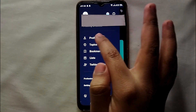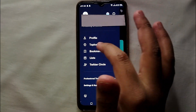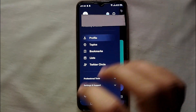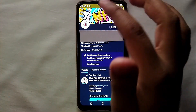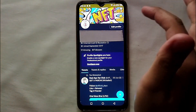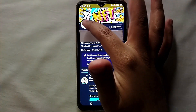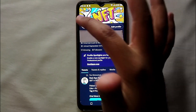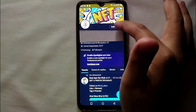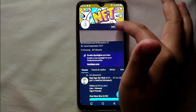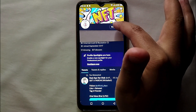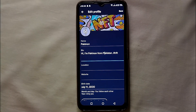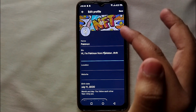After that you will see a few options, but you have to click on the first option which says 'Profile.' Then you will get into your profile, and here you can see the option that says 'Edit Profile' on the right side of the screen. Just tap on it and you will get into the settings where you can change your profile picture.